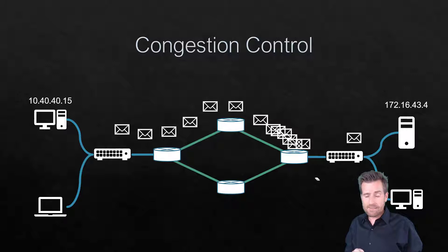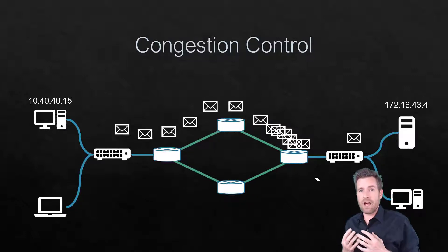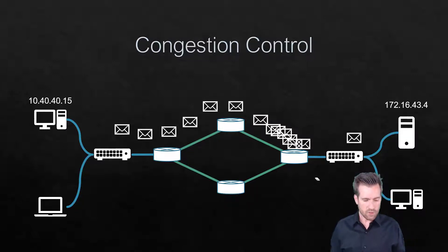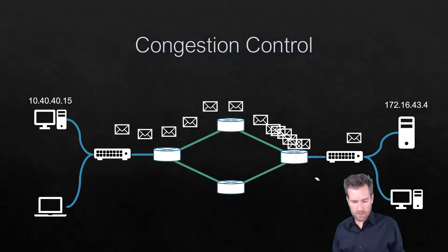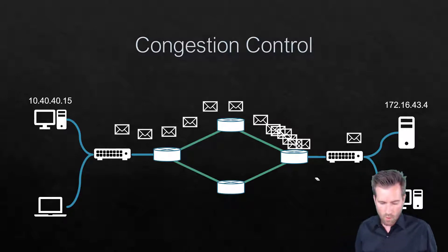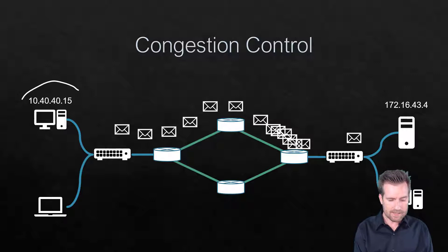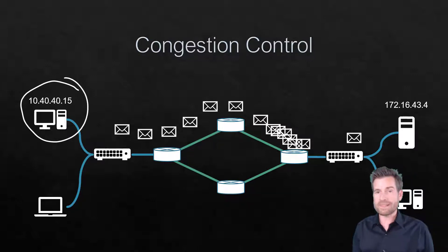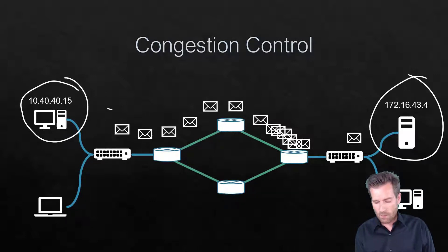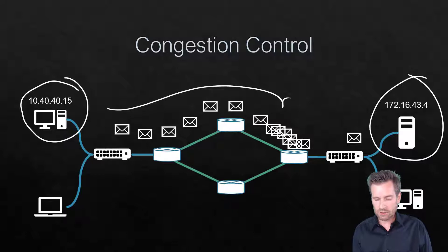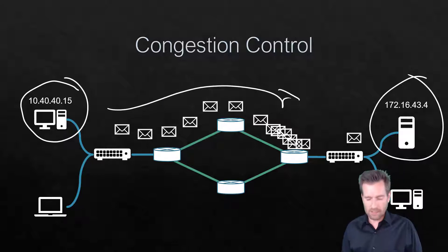So TCP has a mechanism to help back things off, to help control that. In this example, without congestion control, what we'd have is that this PC would be sending data to the server, and it would just try to stream as fast as it could.